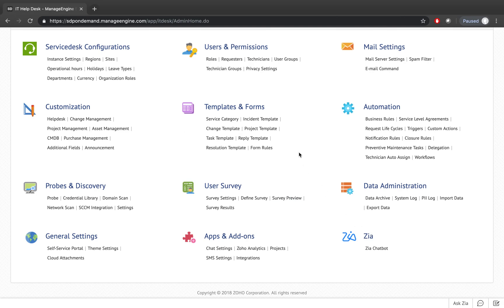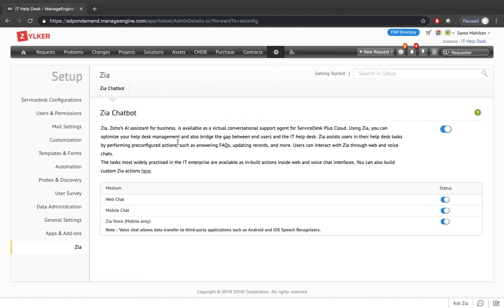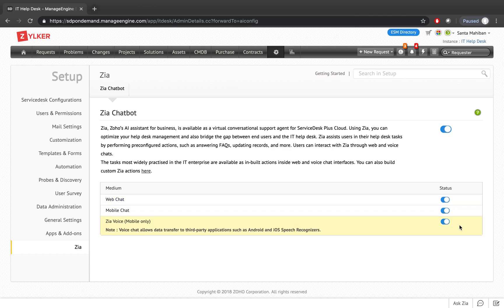Let's jump right into the product. Once inside, if I go into Setup, I see the Zia option on the bottom right-hand corner. If I click on Zia Chatbot, I can enable Zia from here. You can specify whether Zia should be available as web chat, mobile chat, and whether Zia voice should be enabled. This enables it for all your organization's users who have access to the Service Desk Plus application and the mobile apps.